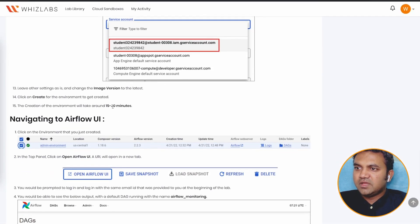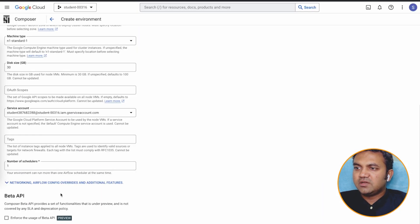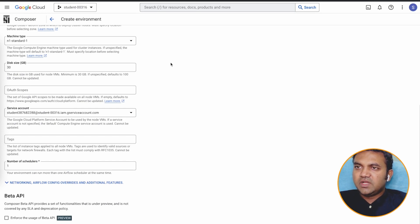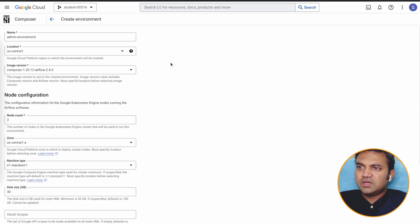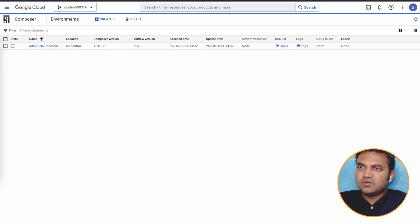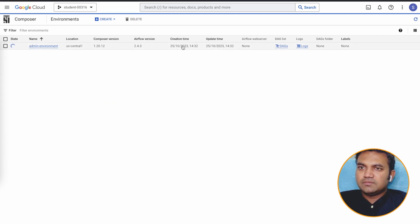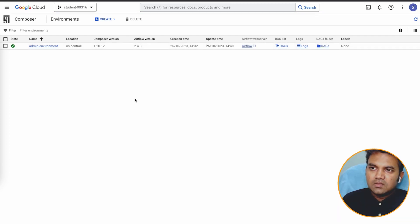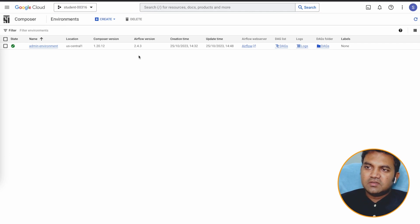And then we can click on create to create the environment. So this will take around 10 to 15 minutes for it to create the environment. And let's wait here. The composer environment is now created.